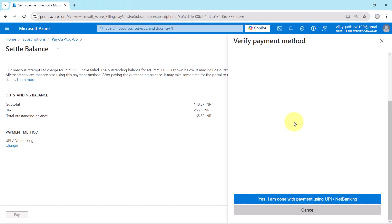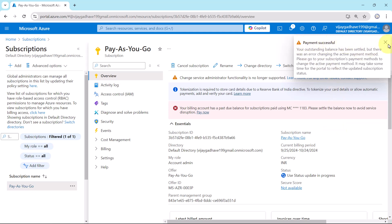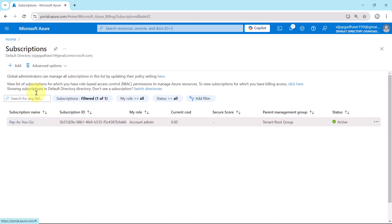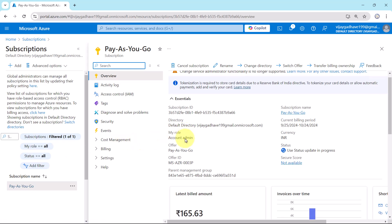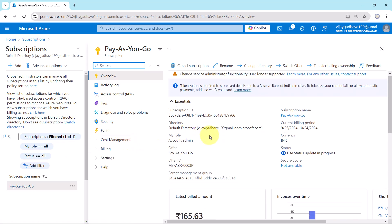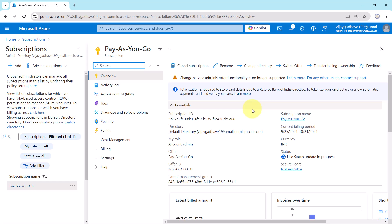Payment is successful. Paying outstanding balance. You can see the message here. This might take few minutes. From my side payment is done and payment is successful. Now I will refresh the page here. Your payment is successful.